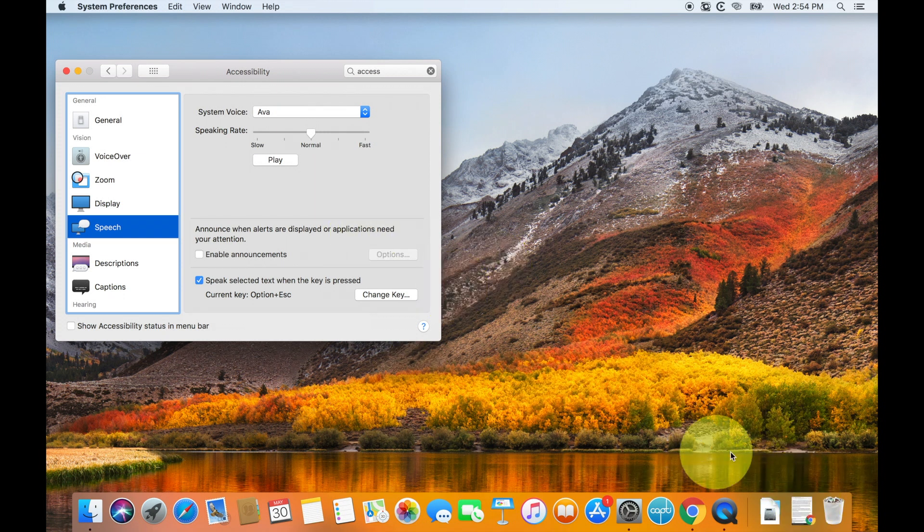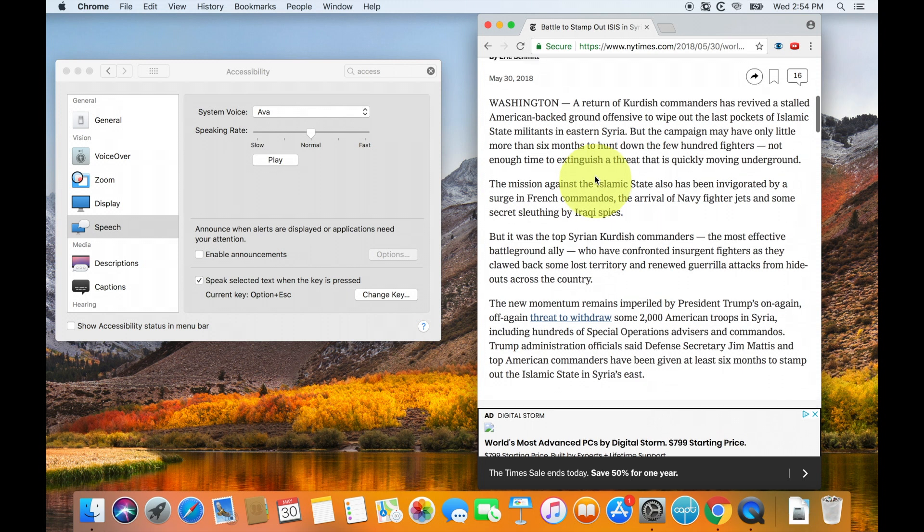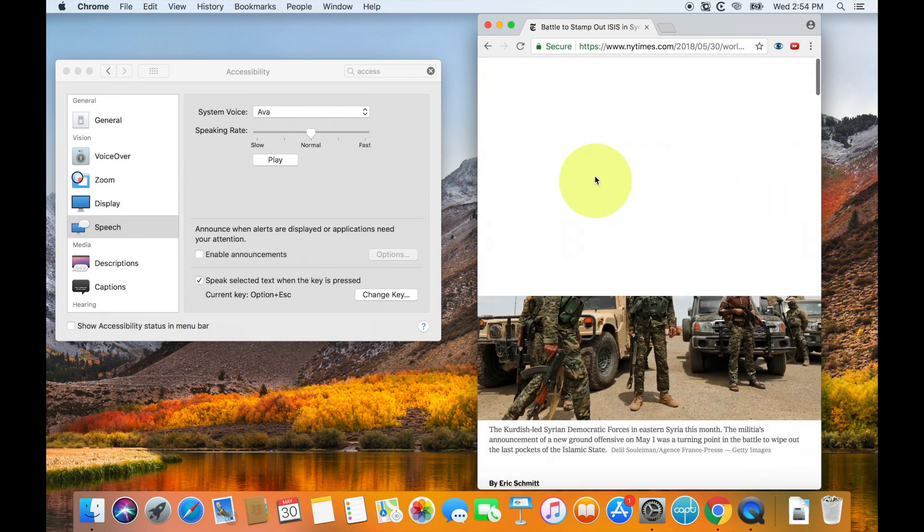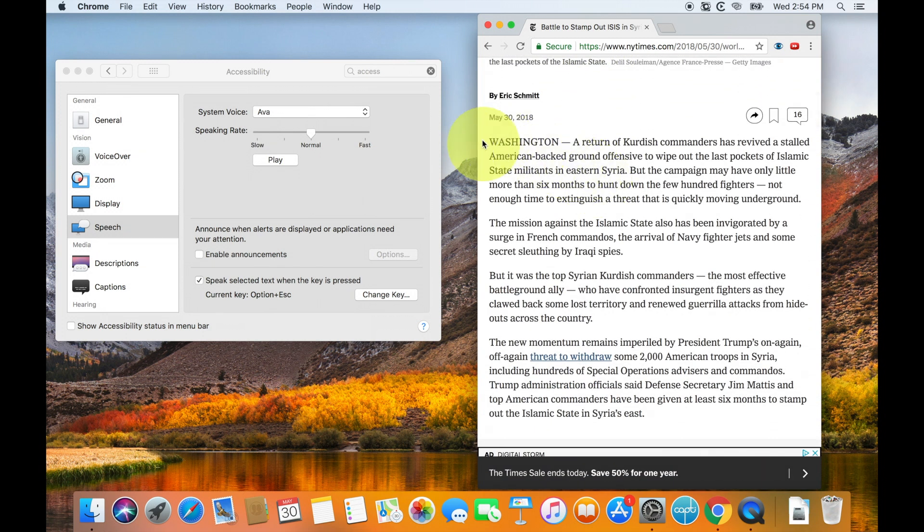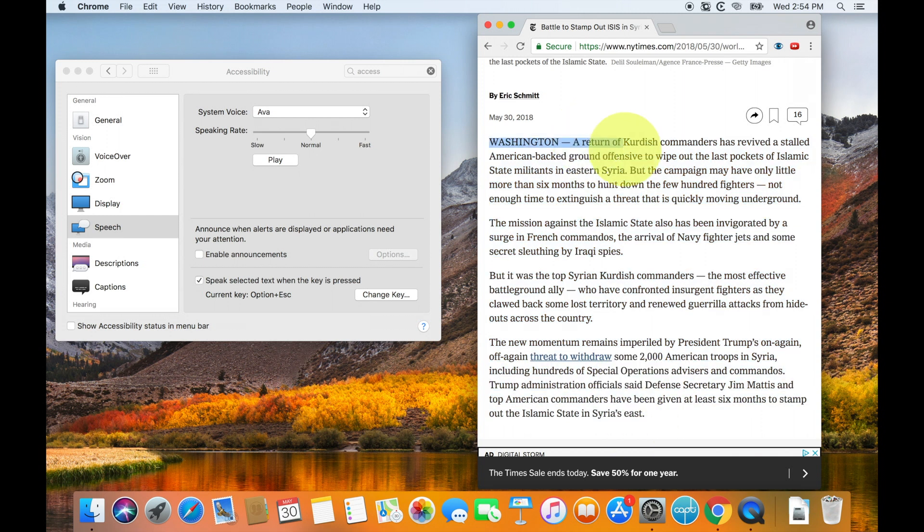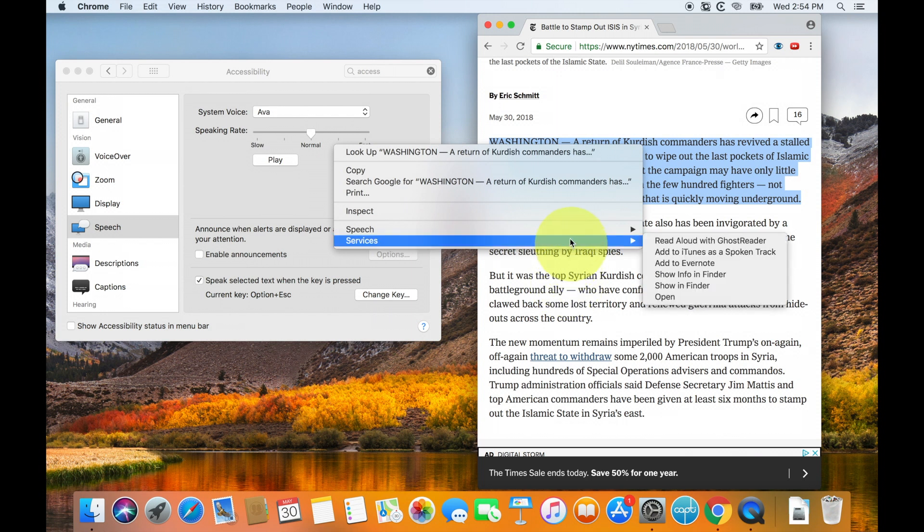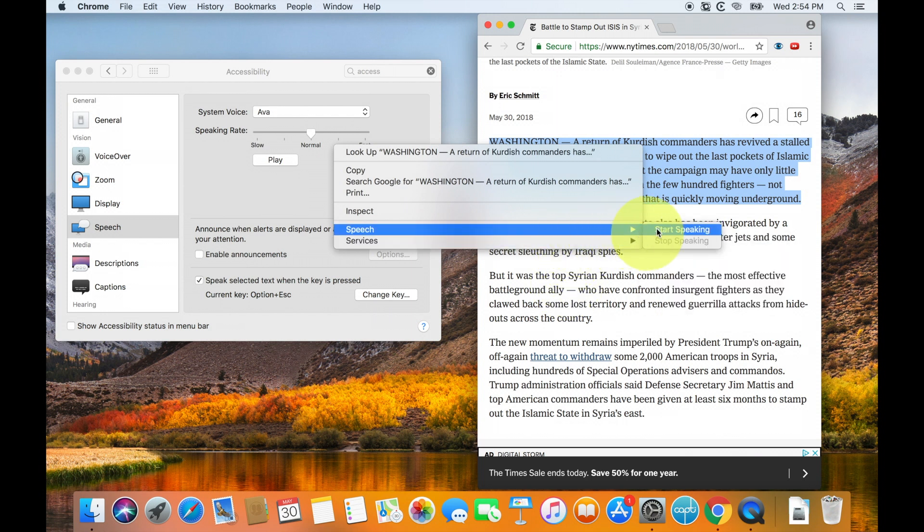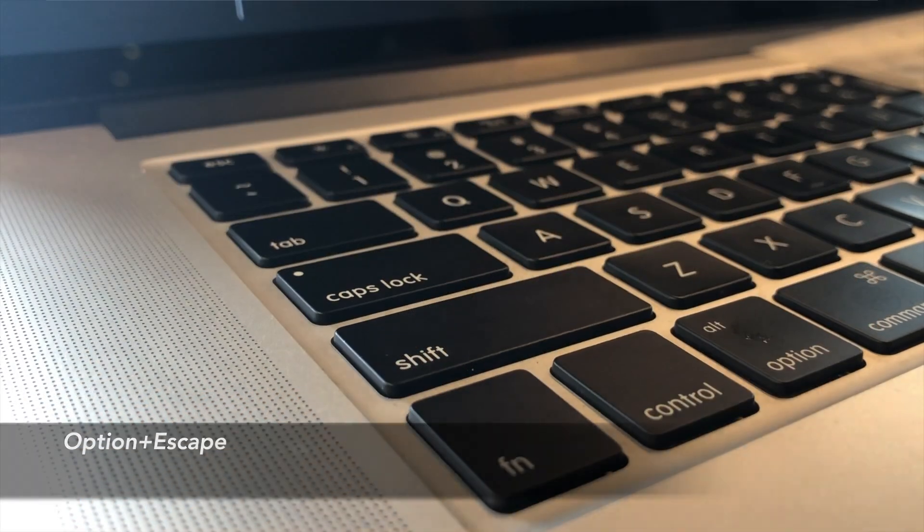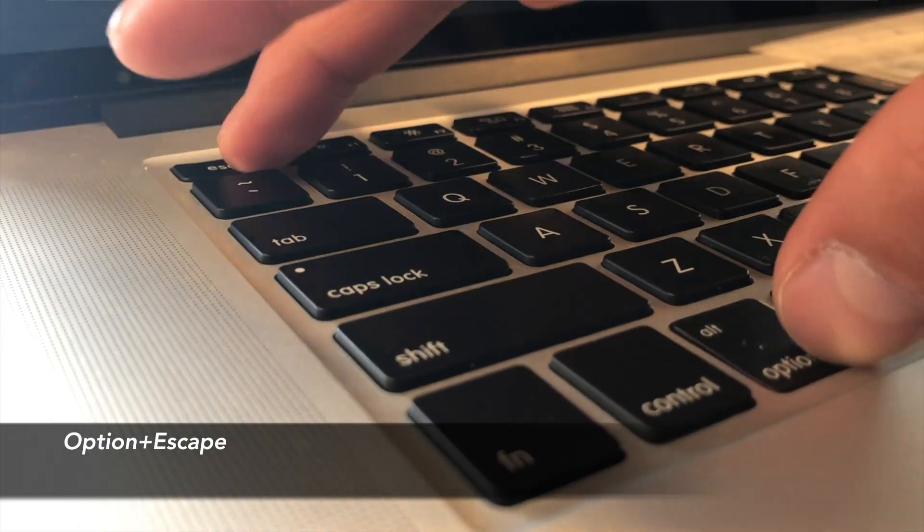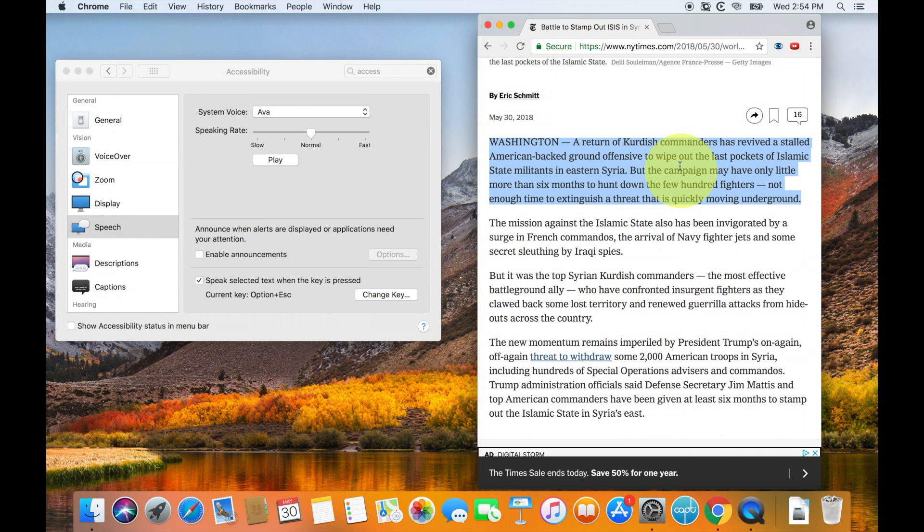Now I have an article already open that I'm going to just use as a little test from the New York Times, and what we're going to do is we're going to highlight this section, and we're going to read what we want. So you select the text, and then you can either right-click and hit services or speech, start speaking, or you can hit your shortcut key, which is option, escape. Washington, a return of Kurdish commanders has revived a stalled American backed ground offensive to wipe out the last pockets of Islamic State militants in Eastern Syria.